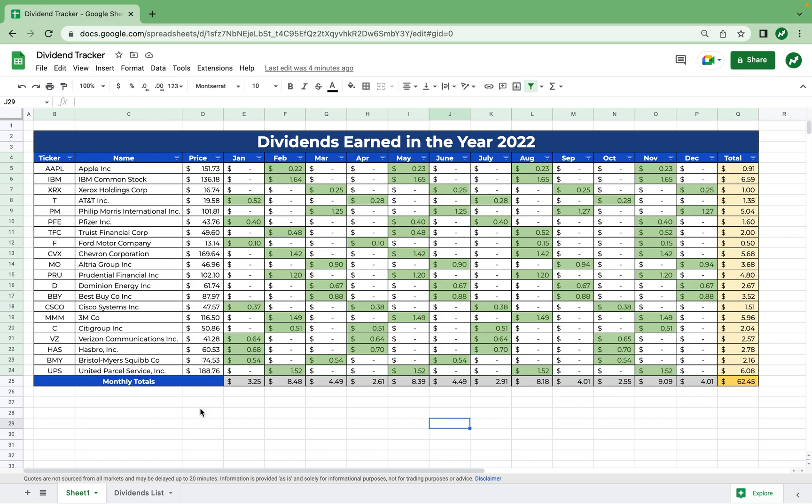For those of you that may be new to dividends, dividends are a way that you can earn money through a stock without having to sell it. For example, Apple pays dividends to their shareholders four times a year, so for every Apple share you have you're going to get a certain amount from them. By reinvesting the dividends you receive you can really build on your wealth, or you can just claim the dividends for yourself and take passive income.